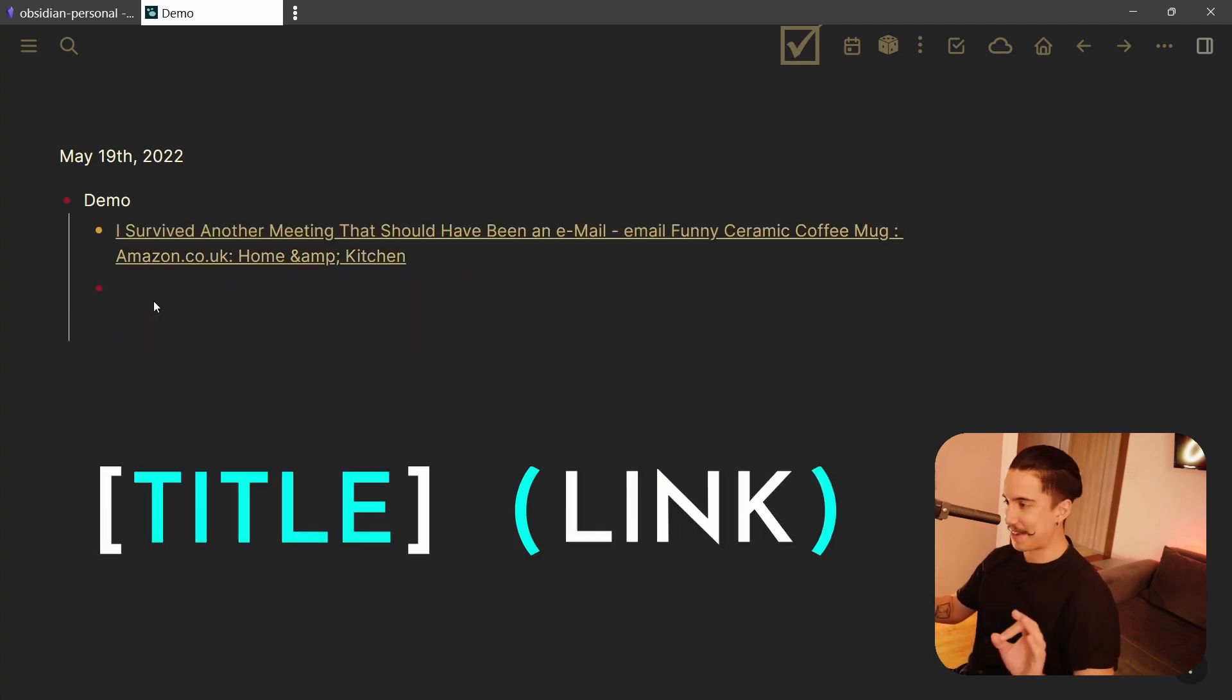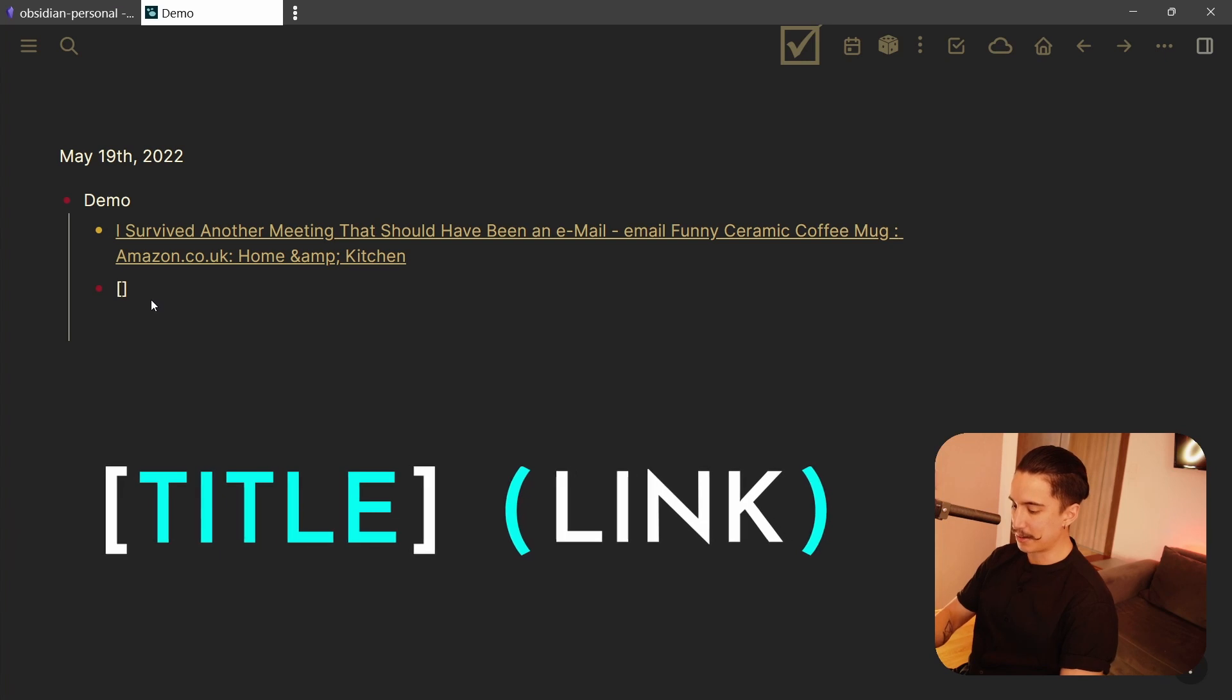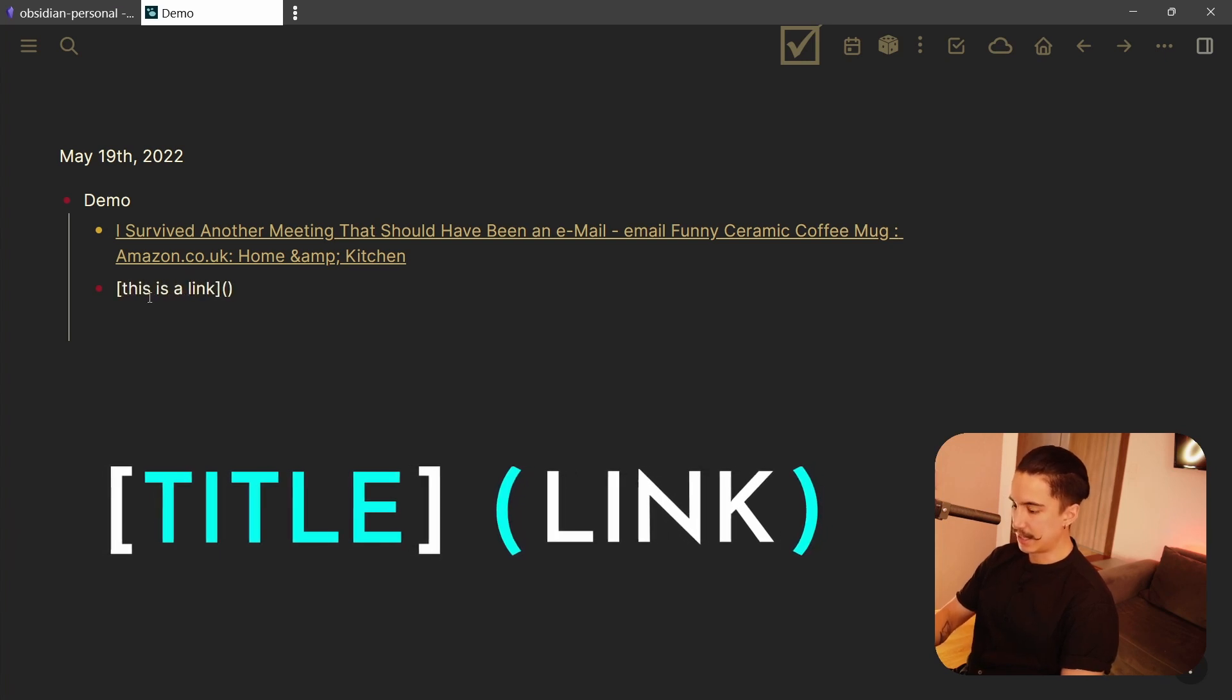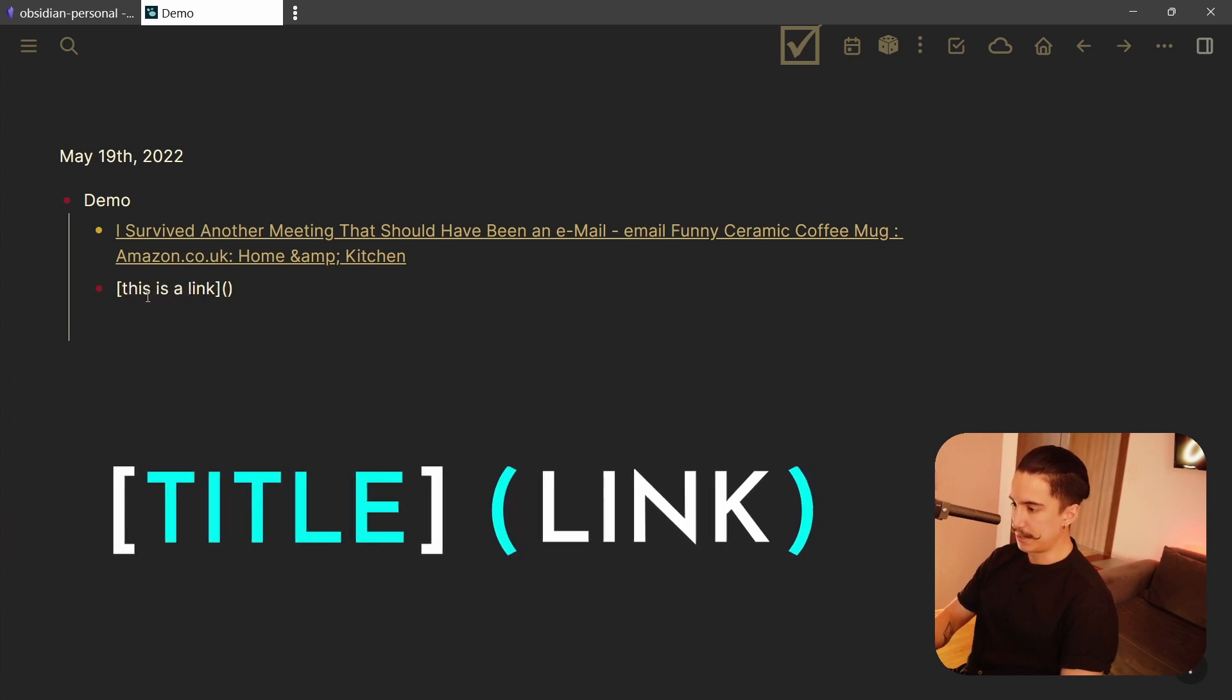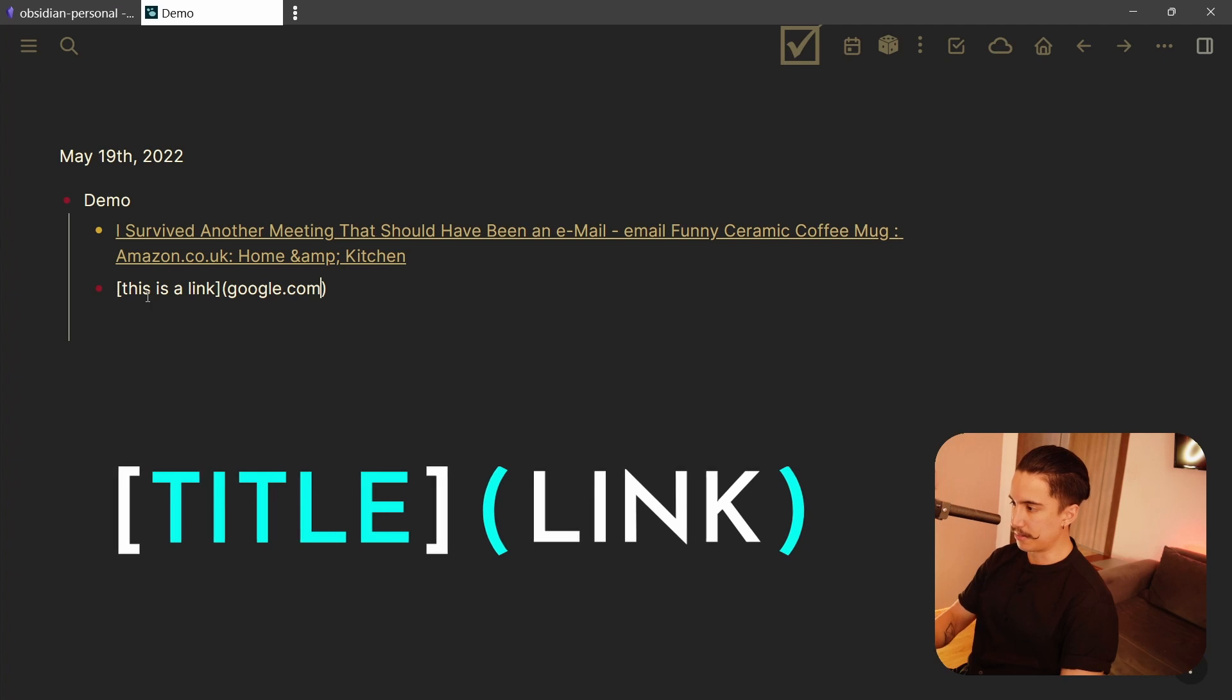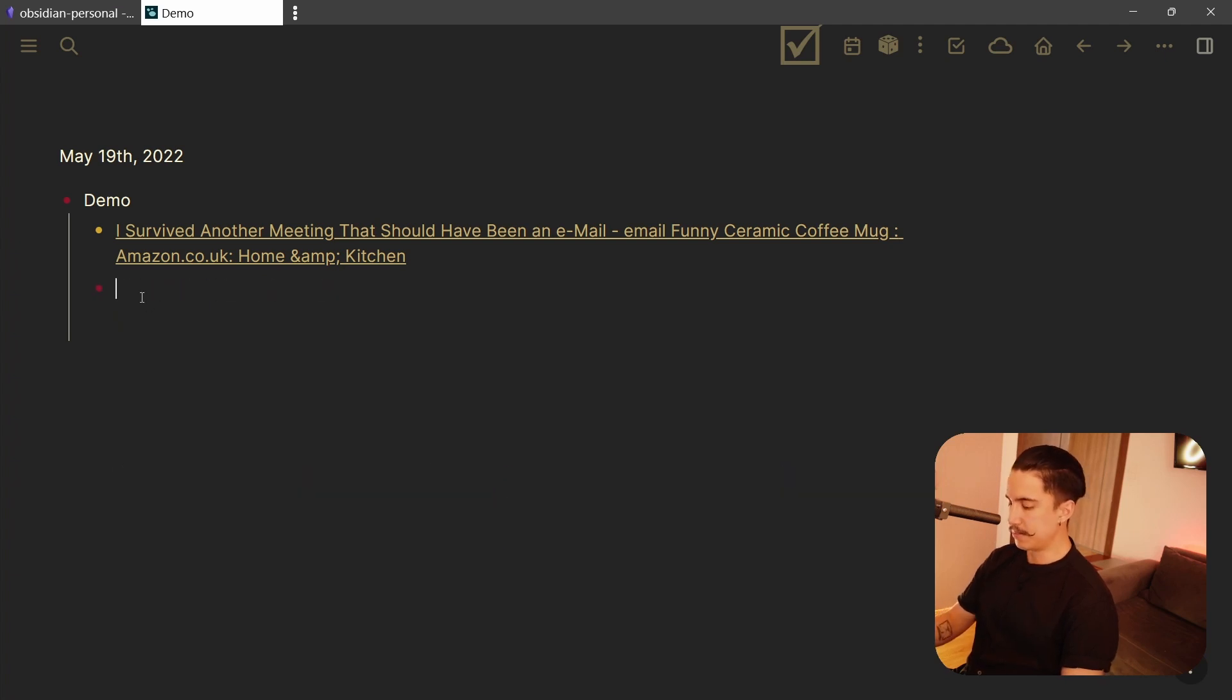That is awesome because you can save yourself the big trouble of having to either format things manually, like this is a link, and then having to put in parentheses, I don't know, google.com, right? That would work.